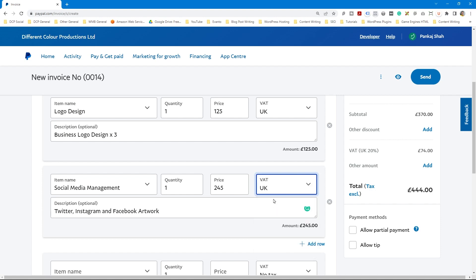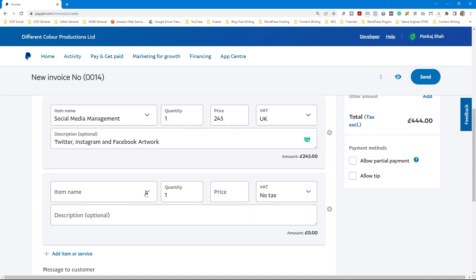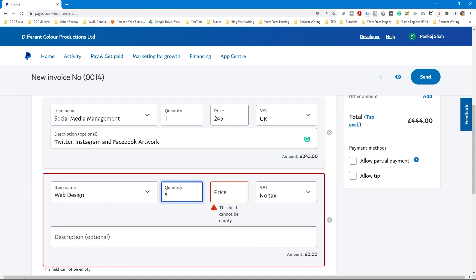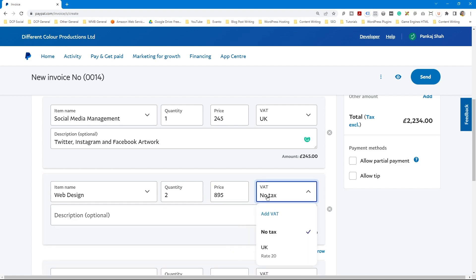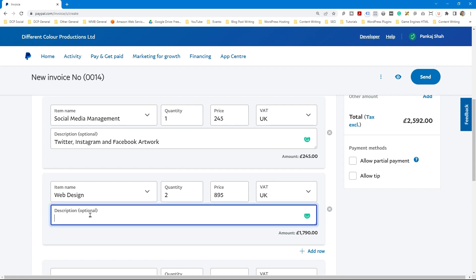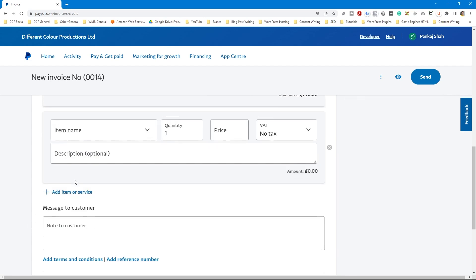The second item shows no VAT so we want to set that to 20% VAT for UK. Let's add one more example — Web Design. Say we did two websites for the client at £895 per website with 20% UK VAT. It doubles the quantity value so two times £895 plus VAT equals the total, and the description would be something like two times website development in WordPress.